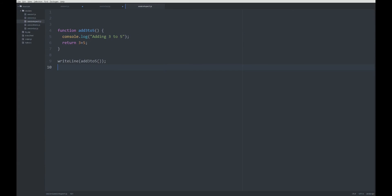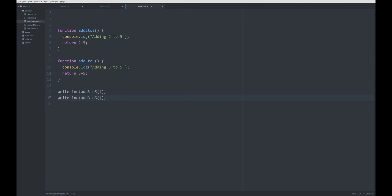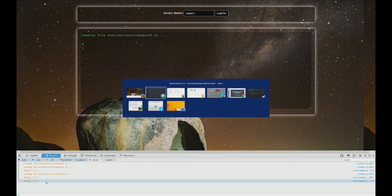How about this scenario when we have two functions, for example adding 2 to 5? We would have to change the log, we would have to change this. When we call it, let's try it out—adding 3 to 5, adding 2 to 5.